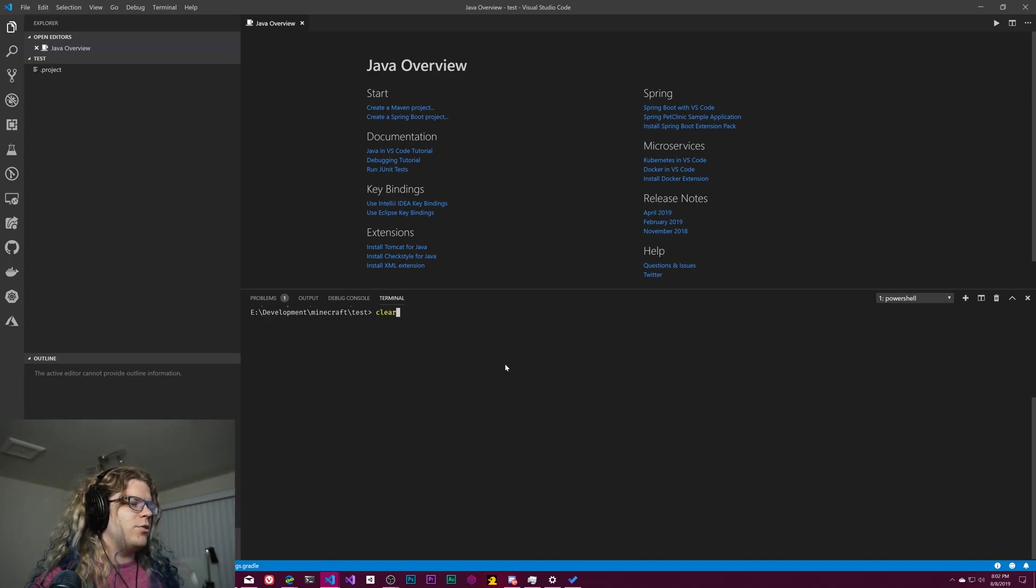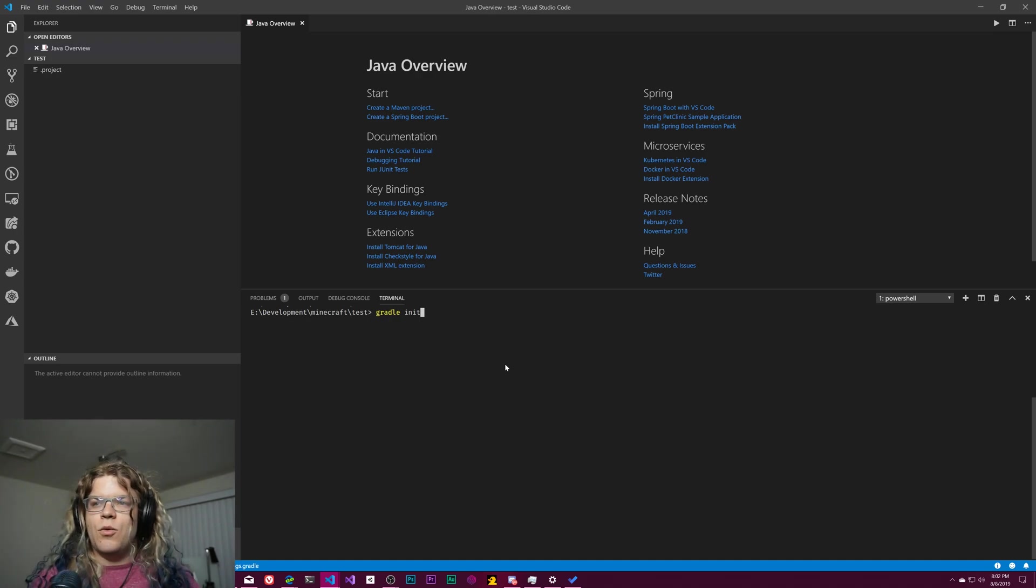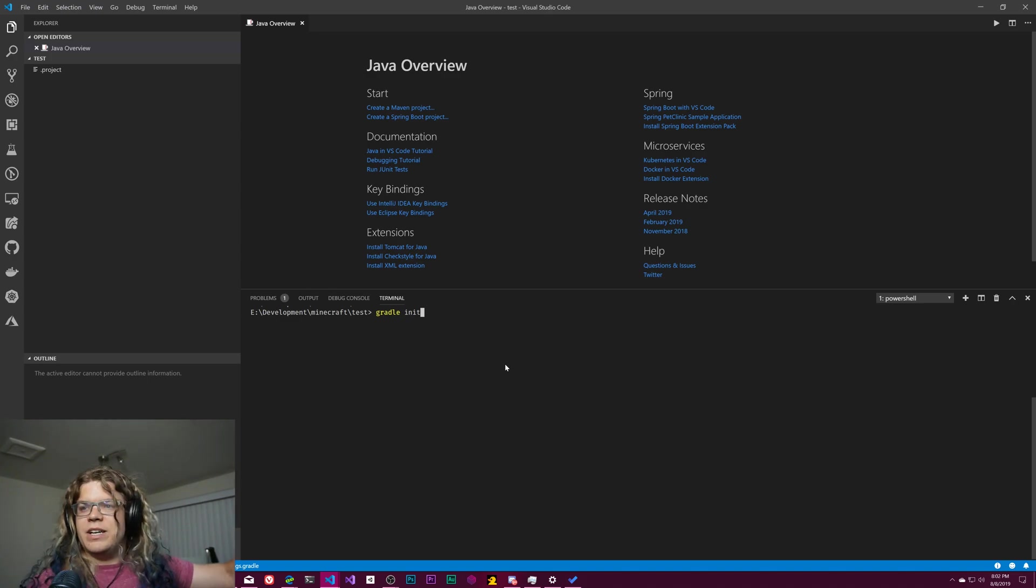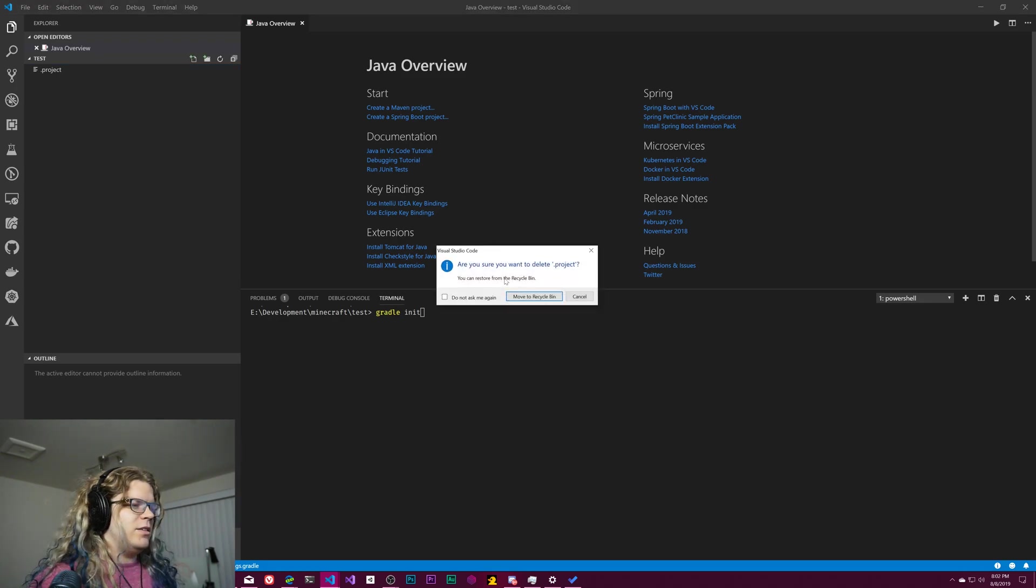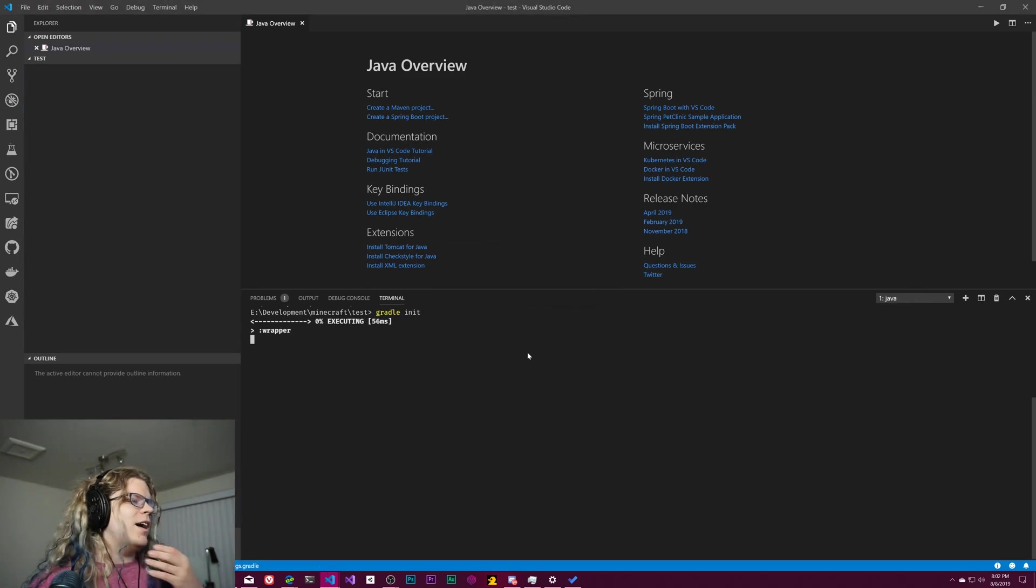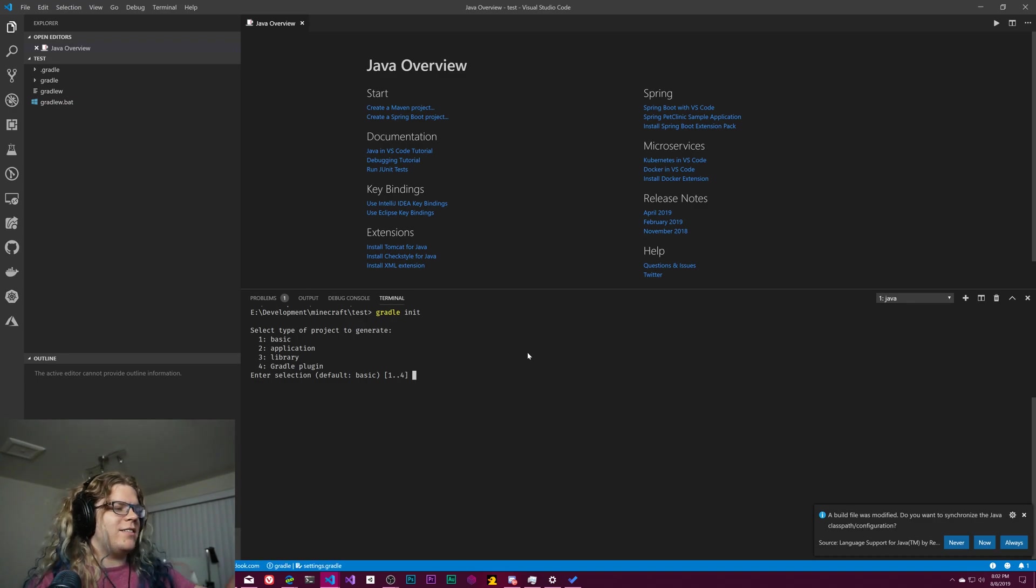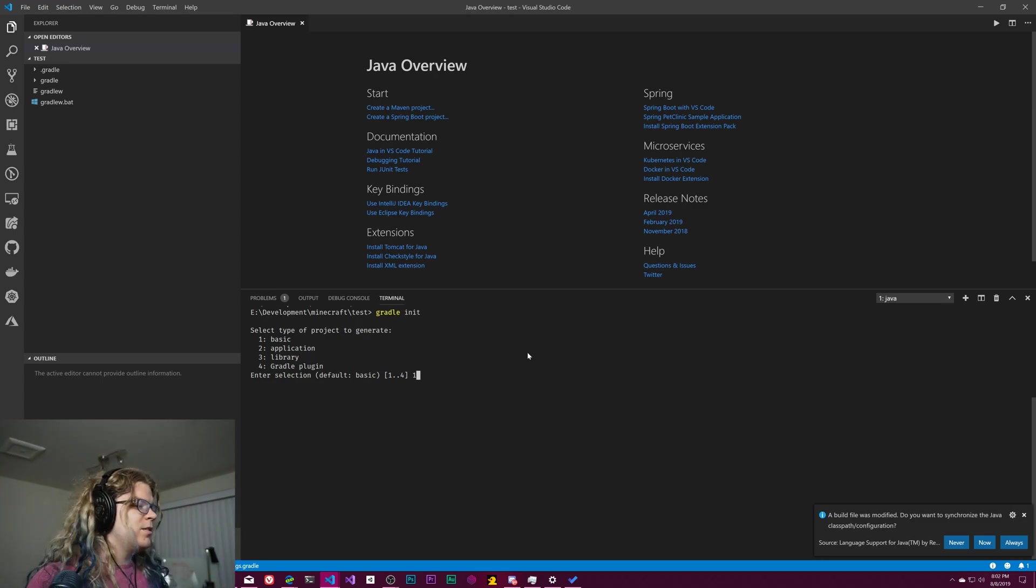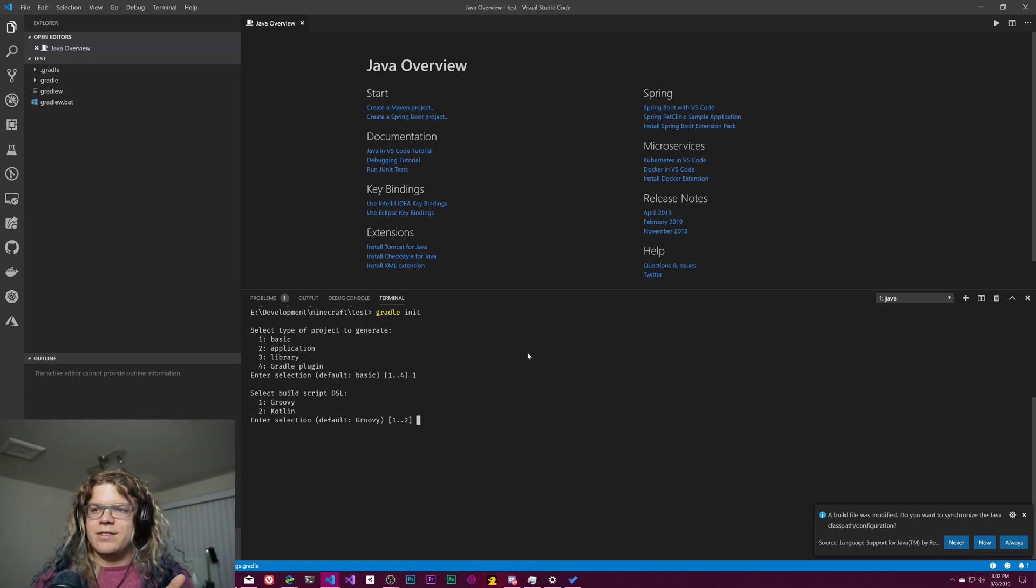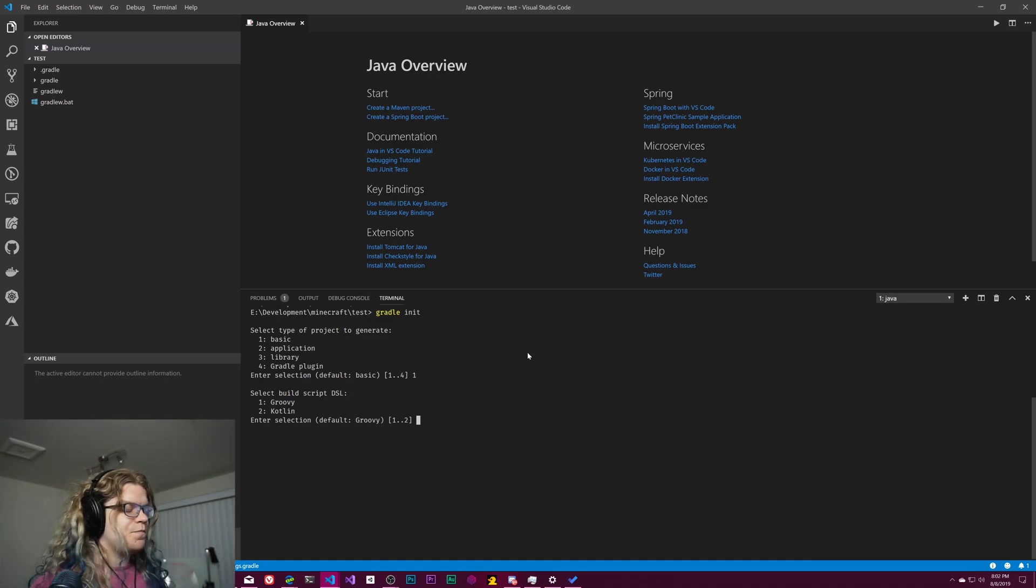And so the way you get this set up is you do just a Gradle init in whatever directory you want. You can see I have this empty directory here. There's nothing there except the step project, which we can delete as well. And then we do a Gradle init and it's going to ask us what kind of project we want. I'm just going to do a basic project.